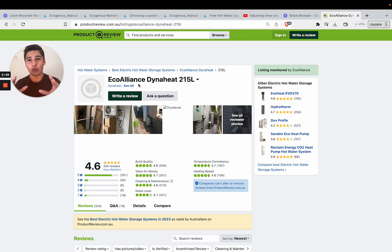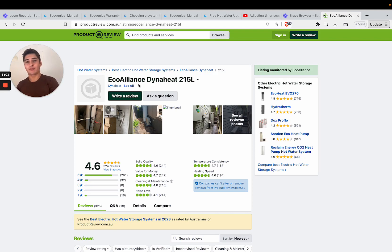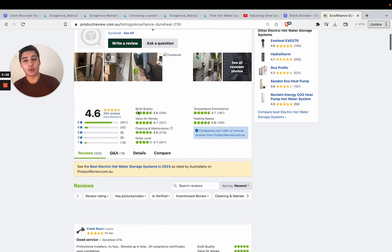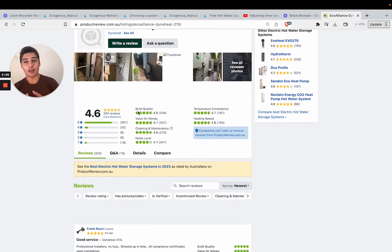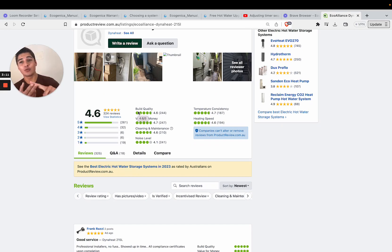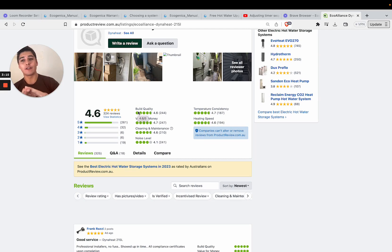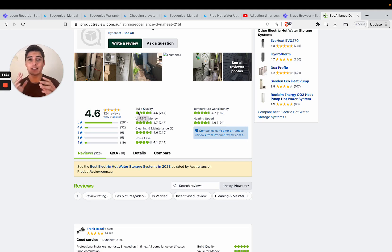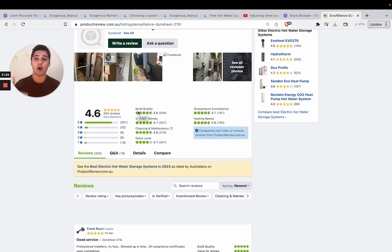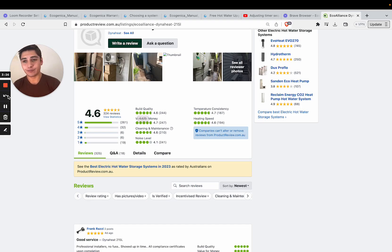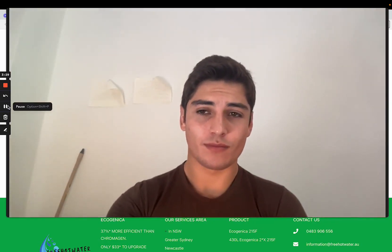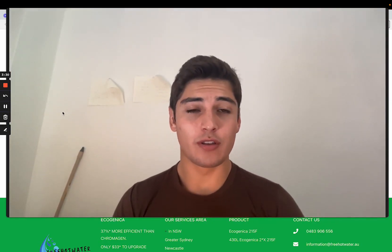The real differences between them are that the Ecogenica is slightly more efficient than the Eco Alliance and it comes with a better warranty. Yet they're all lumped in under the same reviews here because for some reason there's not different product pages on Product Review. So with Eco Alliance to clarify, they produce two systems right now, an Eco Alliance DynaHeat 215 liter system and an Ecogenica. You can think of the Ecogenica system as the premium offering of Eco Alliance which comes with a better warranty and more efficiency.